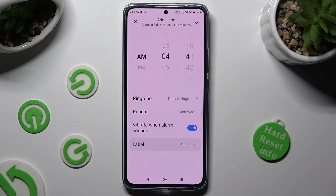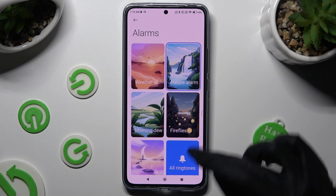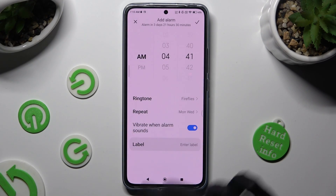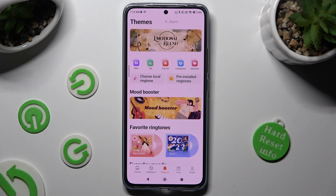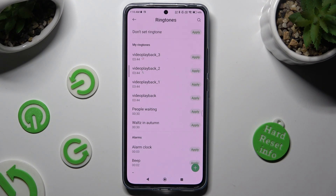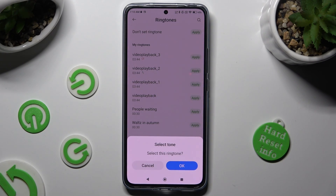Now click on ringtone at the top. Pick one of those melodies by clicking on the best one for you, like Fireflies. Or select all ringtones and tap on pre-installed ringtones. Now you can apply any of those by hitting apply next to the best one, and confirm your choice in the pop-up.